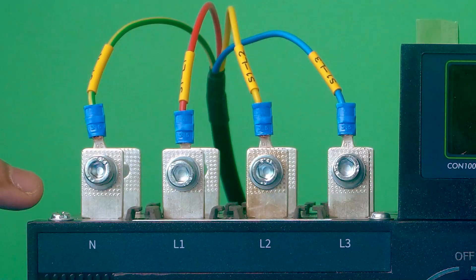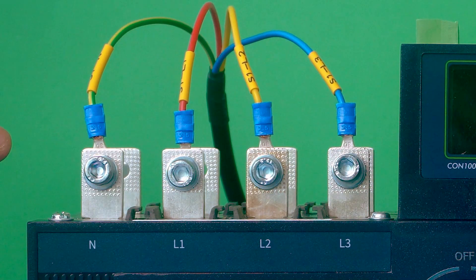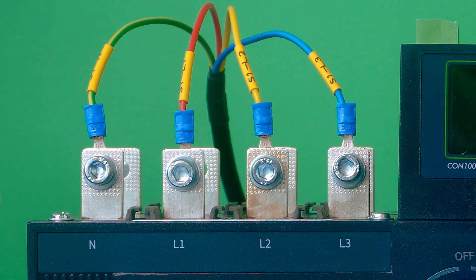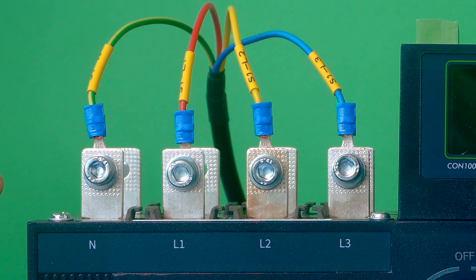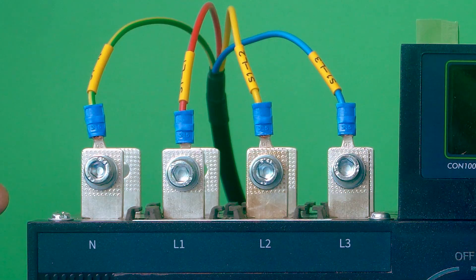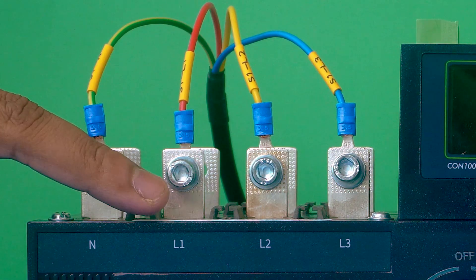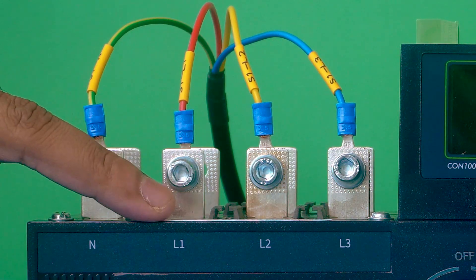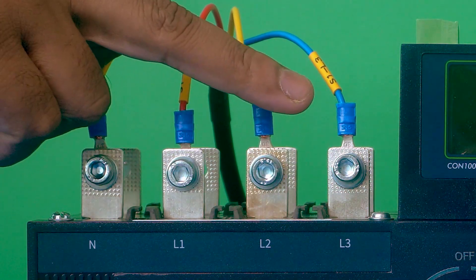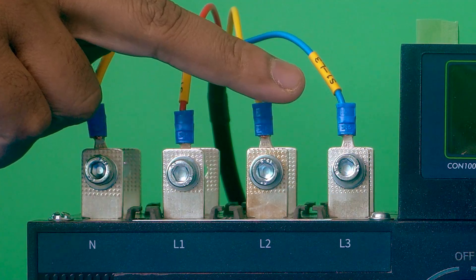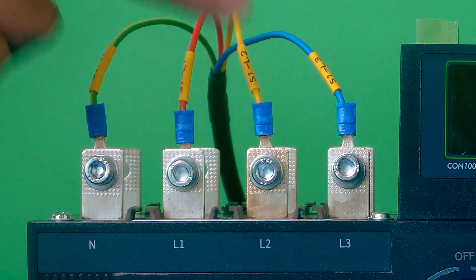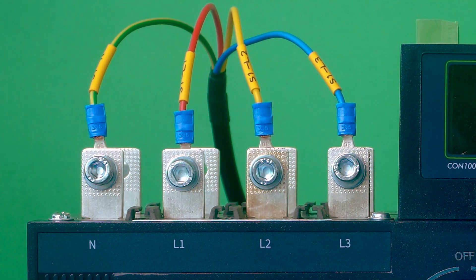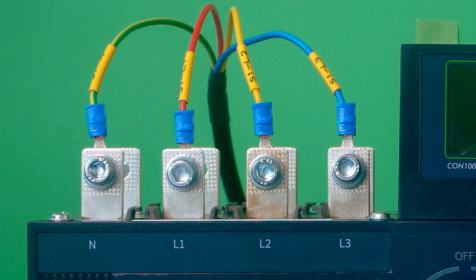Now you can see the wiring harness has been connected following standard procedure - neutral on neutral, red on L1, yellow on L2, and blue phase on L3.